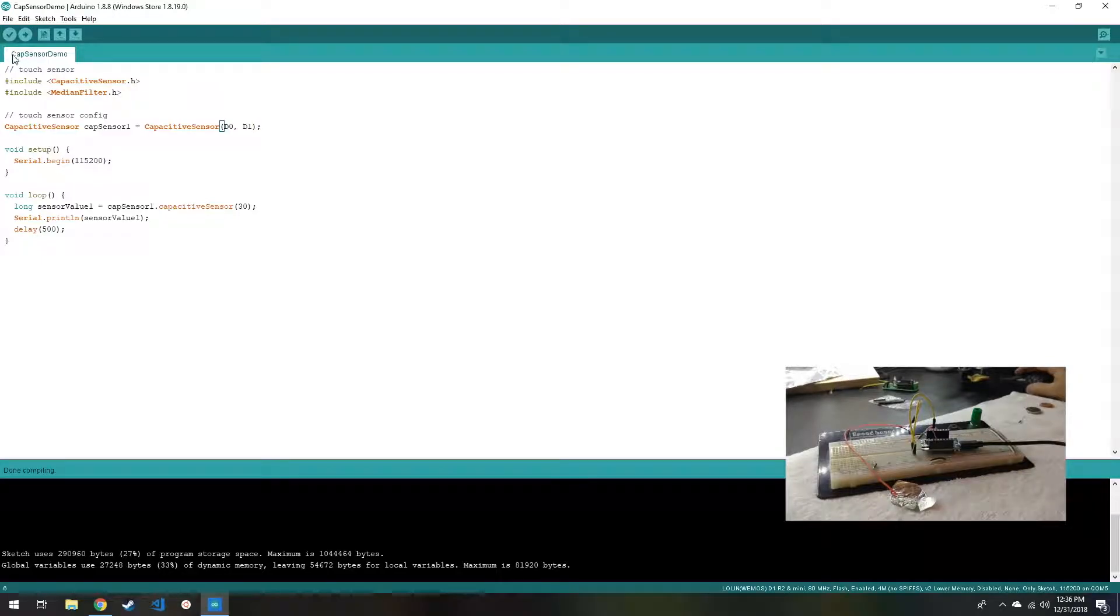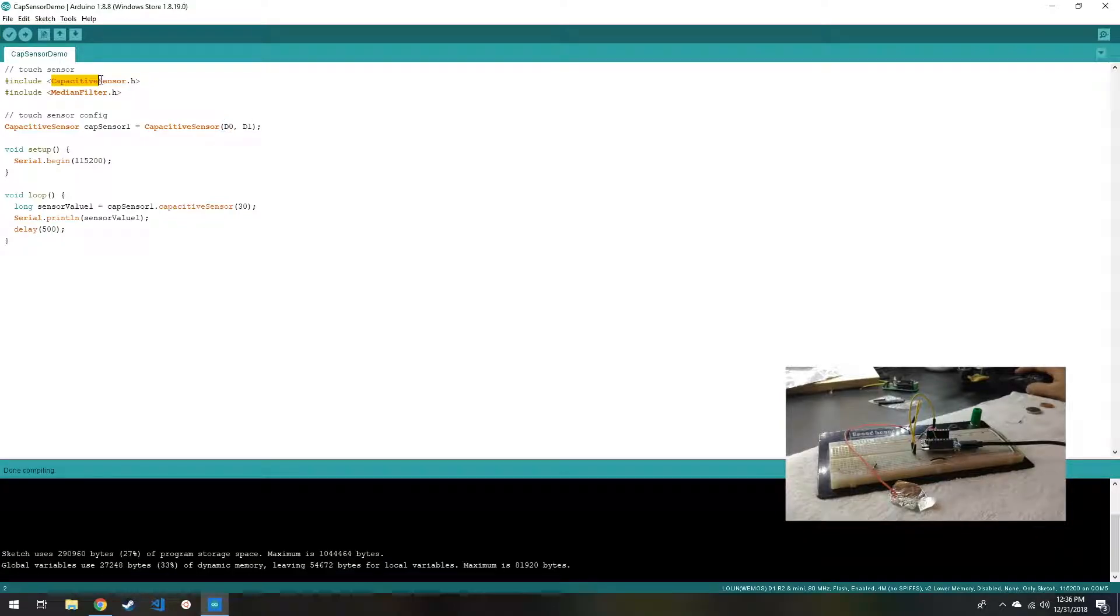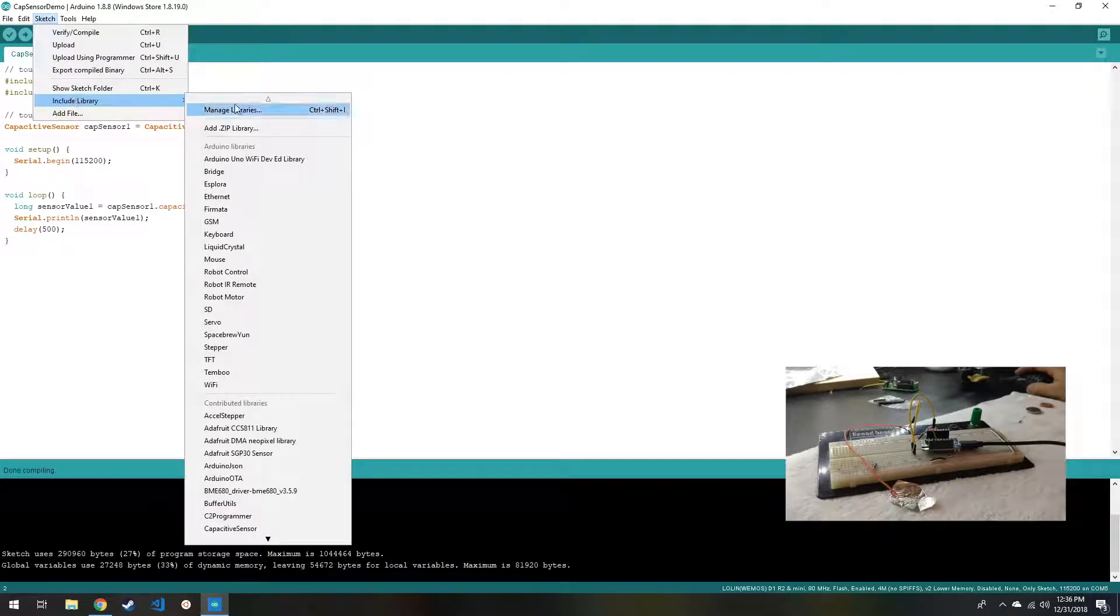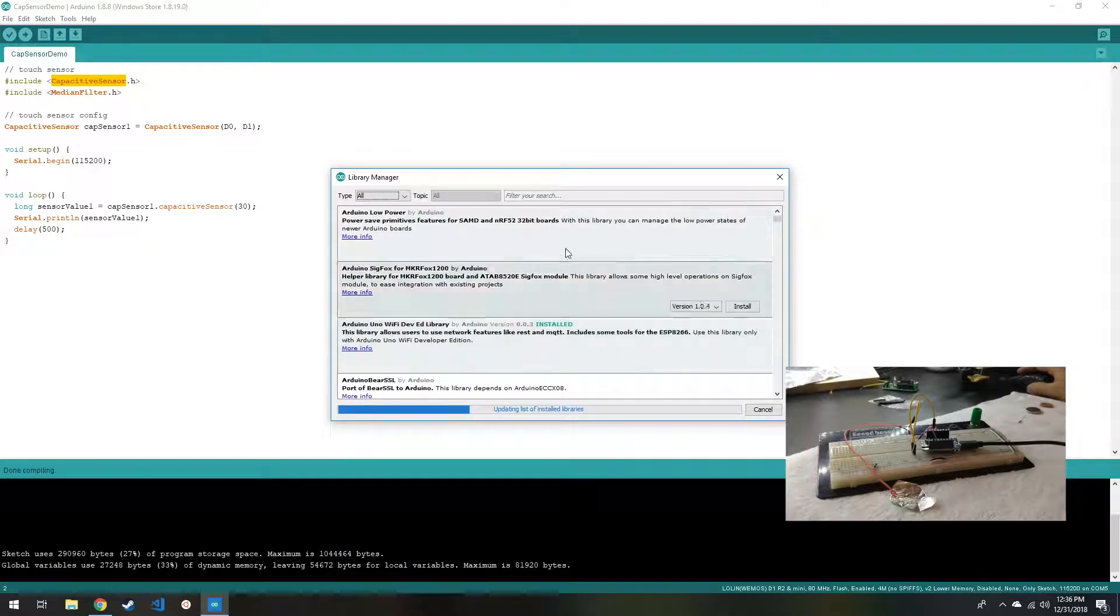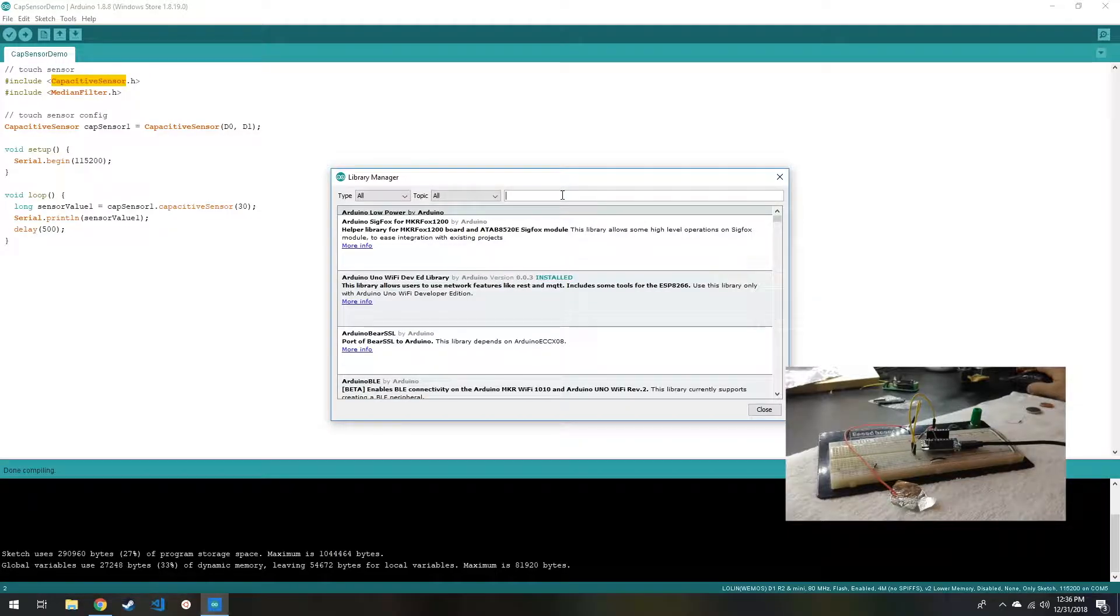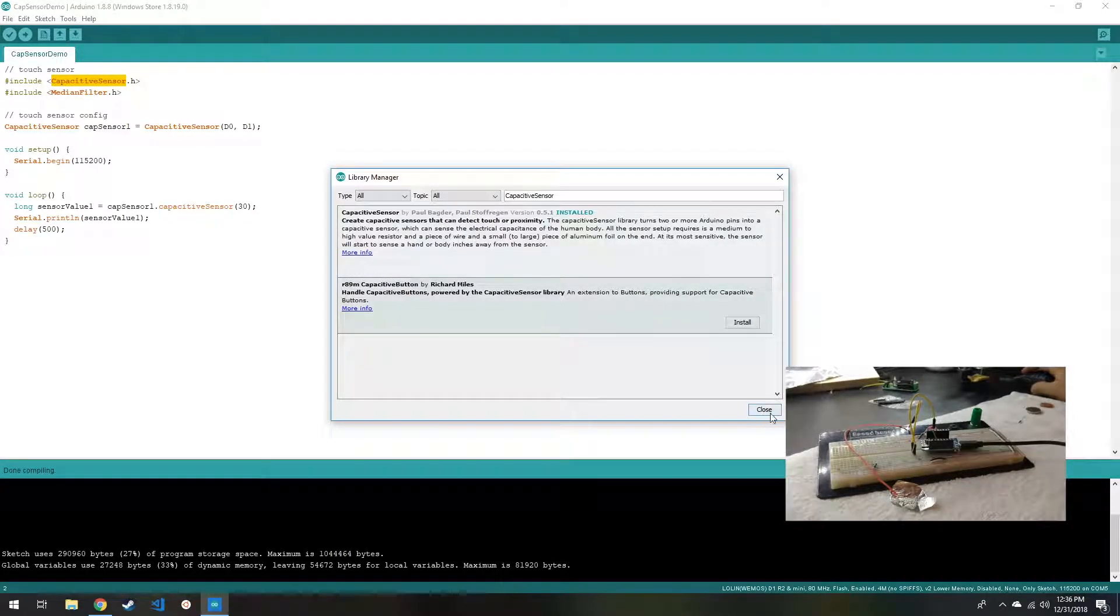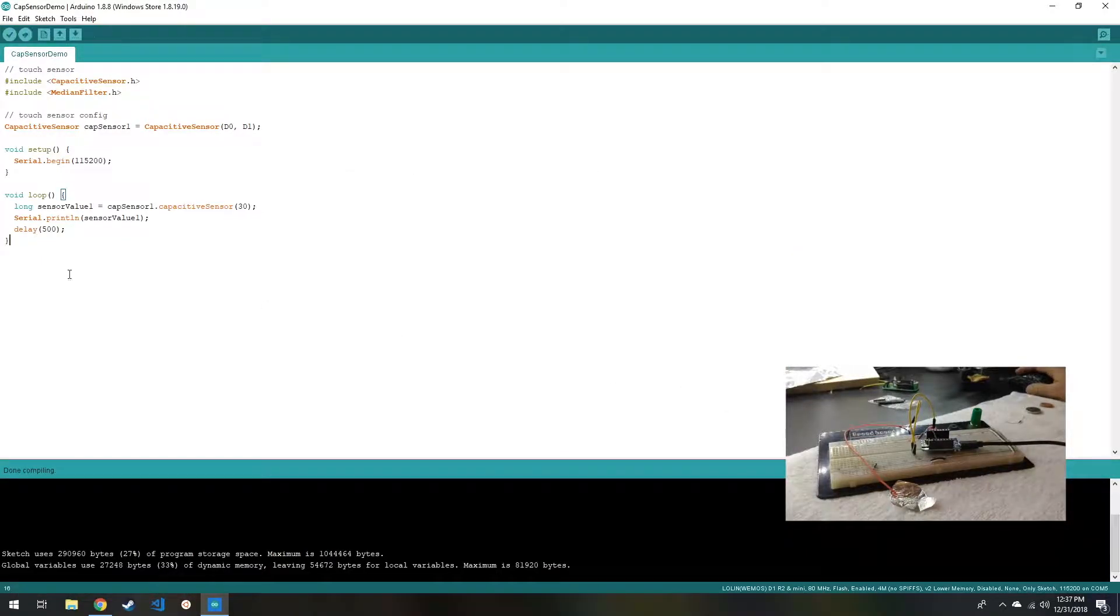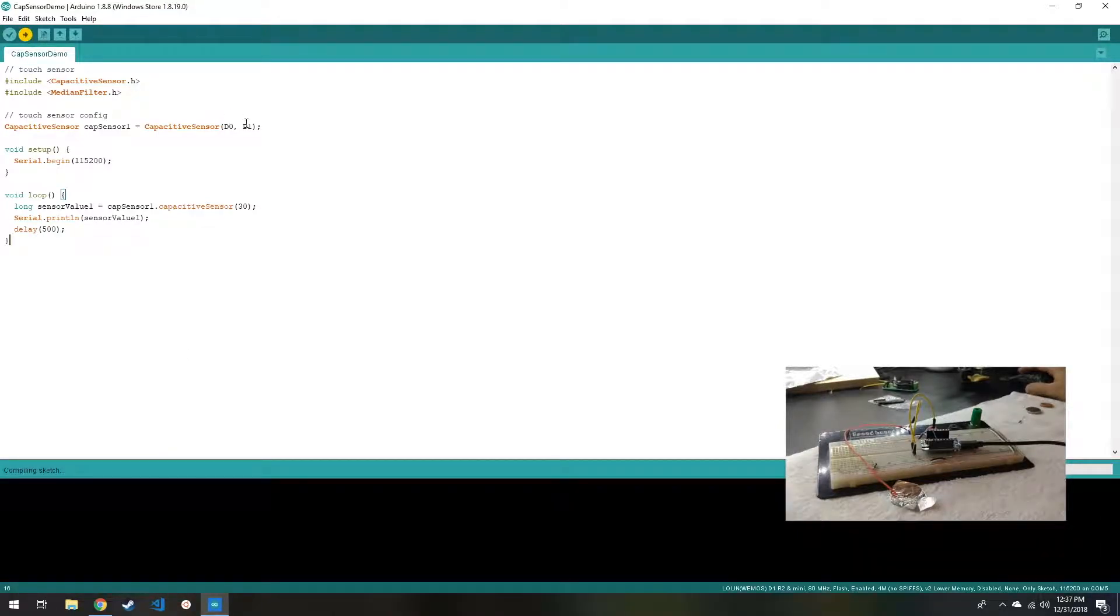So from the IDE, we can click and verify that the sketch is correct. You can see I'm using the capacitive sensor library, which is available from Manage Libraries, and it is the one by Paul Badger and Paul Stofrigan. I apologize if I've butchered anybody's name. So the sketch compiled correctly, we'll go ahead and upload it.